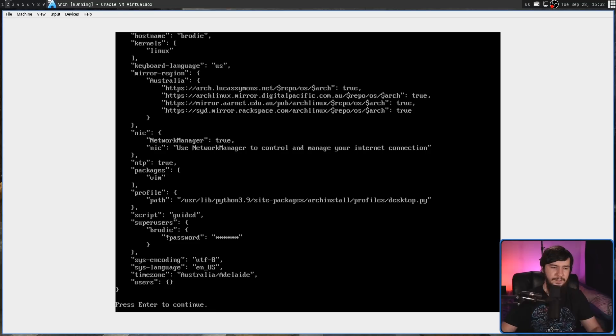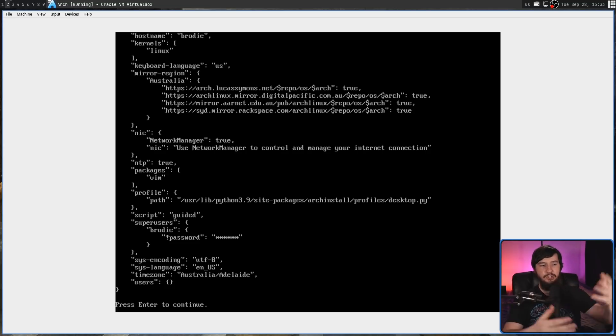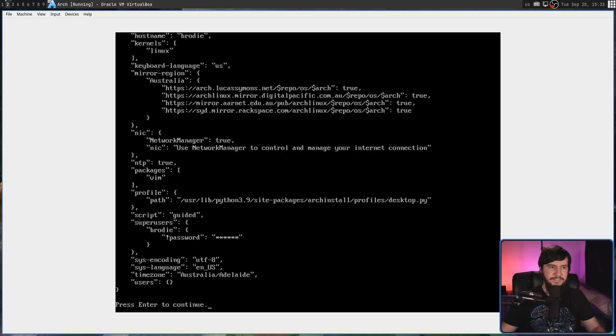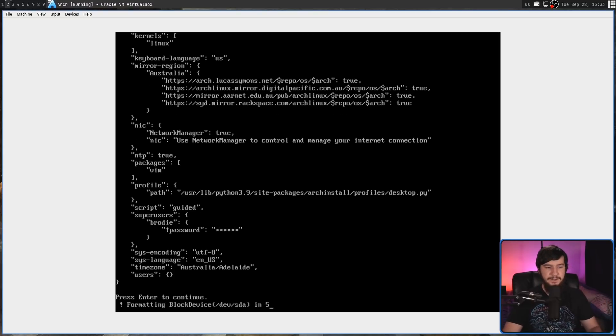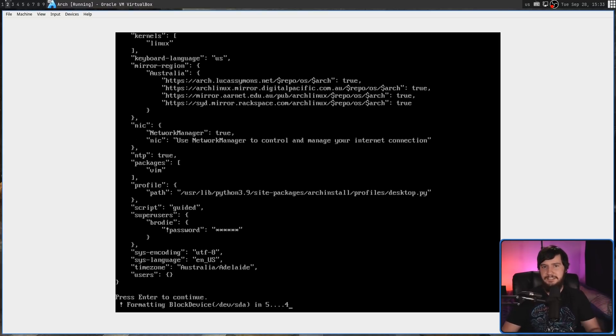Once you've entered the time zone, it's going to prompt you to do NTP time synchronization. There's really no reason not to do this. I'm going to say yes. And then it's going to prompt you to actually look at the things you've set up. I know that everything I've entered is fine. I'm going to press enter and then it's going to start doing the installation.